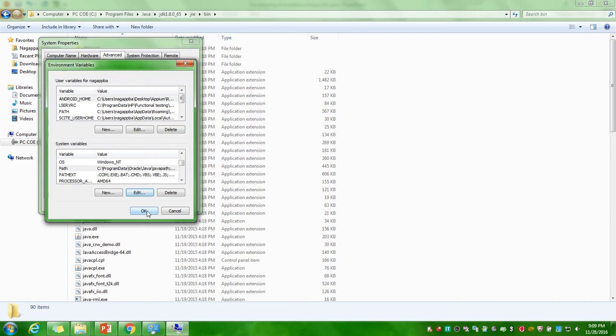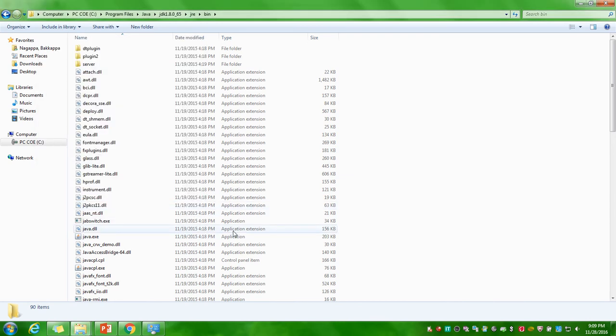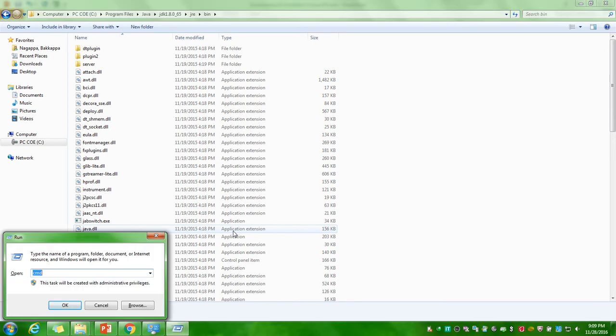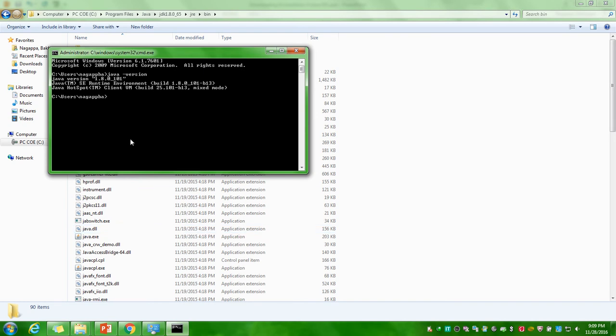After that you have to click on OK and OK. Once you're done with these two settings under environment variables, check whether Java is installed or not. I'll go to the command prompt, I'll type Java hyphen version. If you got the description of Java version what you installed, that means Java is installed successfully. If the Java is not installed you will get an error. You will get an error called it is not recognized as internal or external command. That's it for the Java.